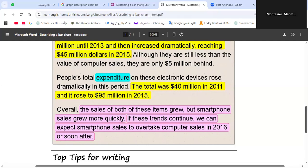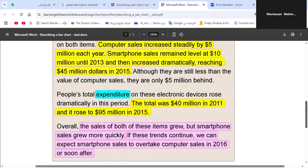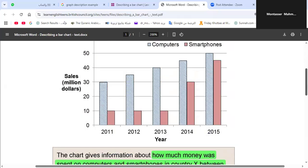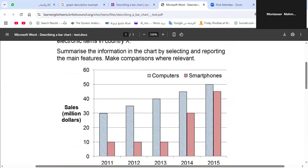Overall, the sales of both items grew, but smartphone sales grew more quickly. Computer sales grew steadily — only five million dollars every year. If these trends continue, we can expect smartphone sales to overtake computer sales in 2016 or soon after. This was just an example. I hope it helps you in your preparation for the midterm on writing graph descriptions. Thanks to all of you — see you later.